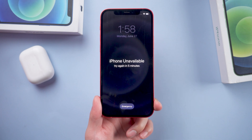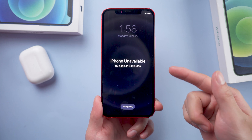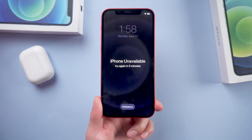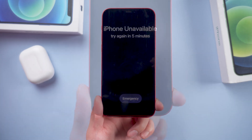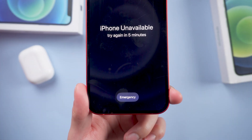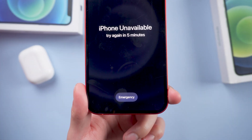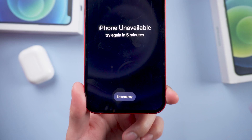Hi guys, welcome back. Today I will show you some easy ways on how to unlock an unavailable iPhone. Let's get started. Method 1: Unlock iPhone Lock Screen.